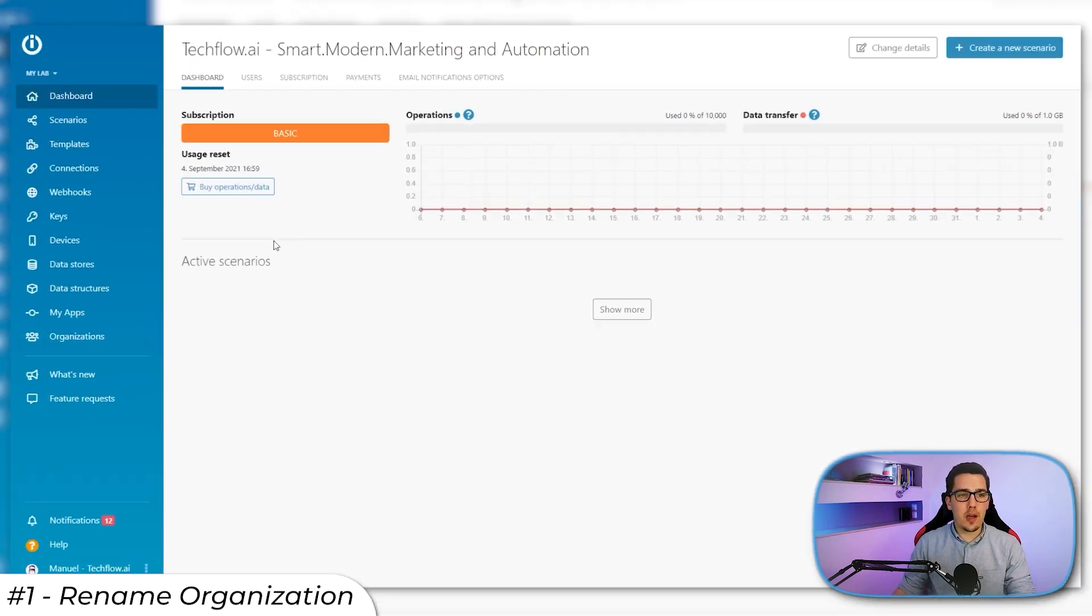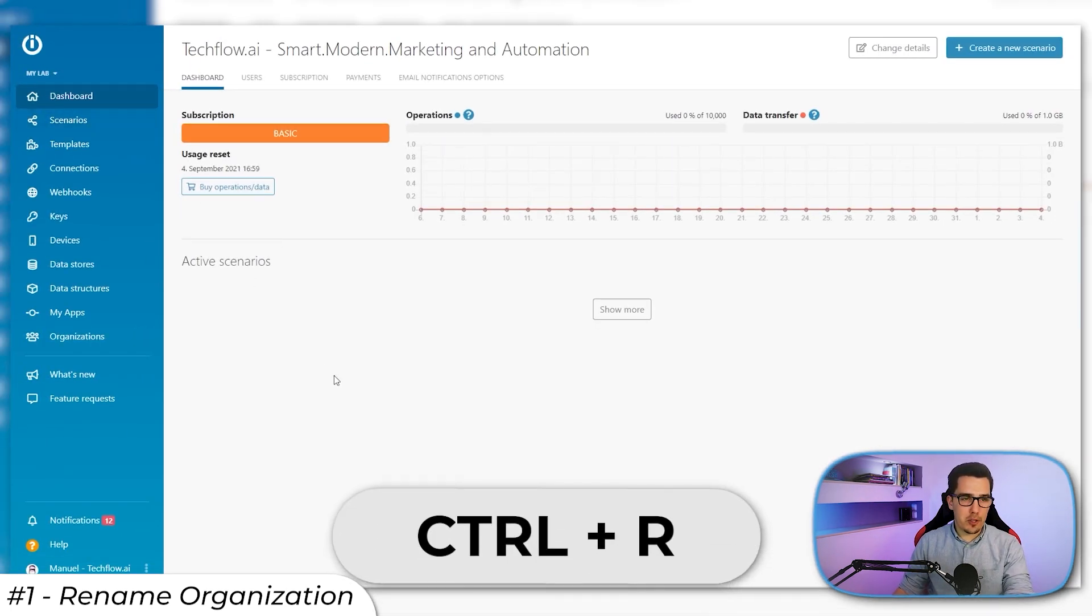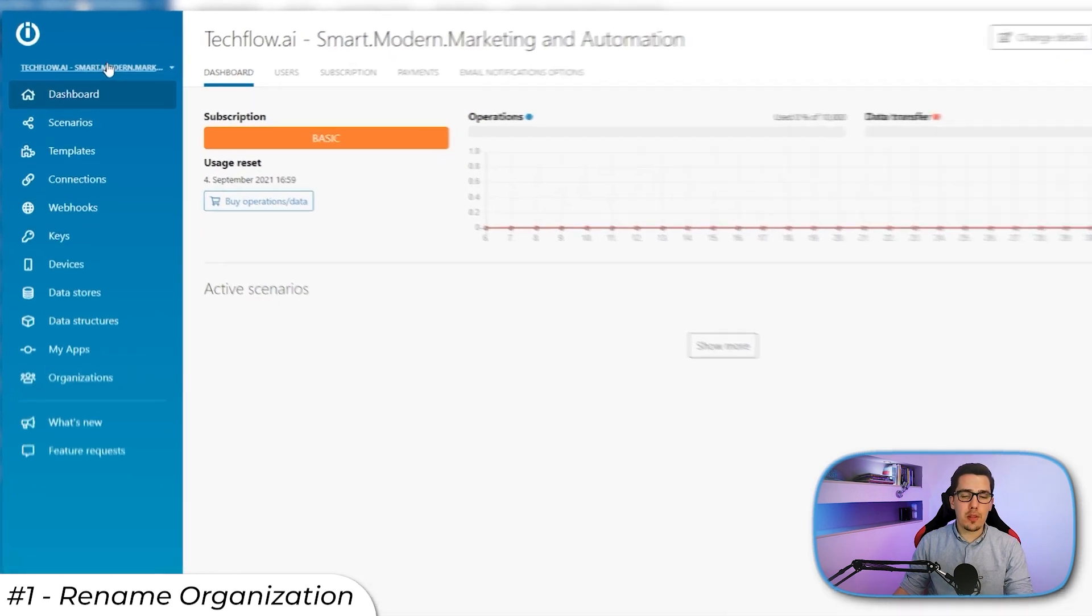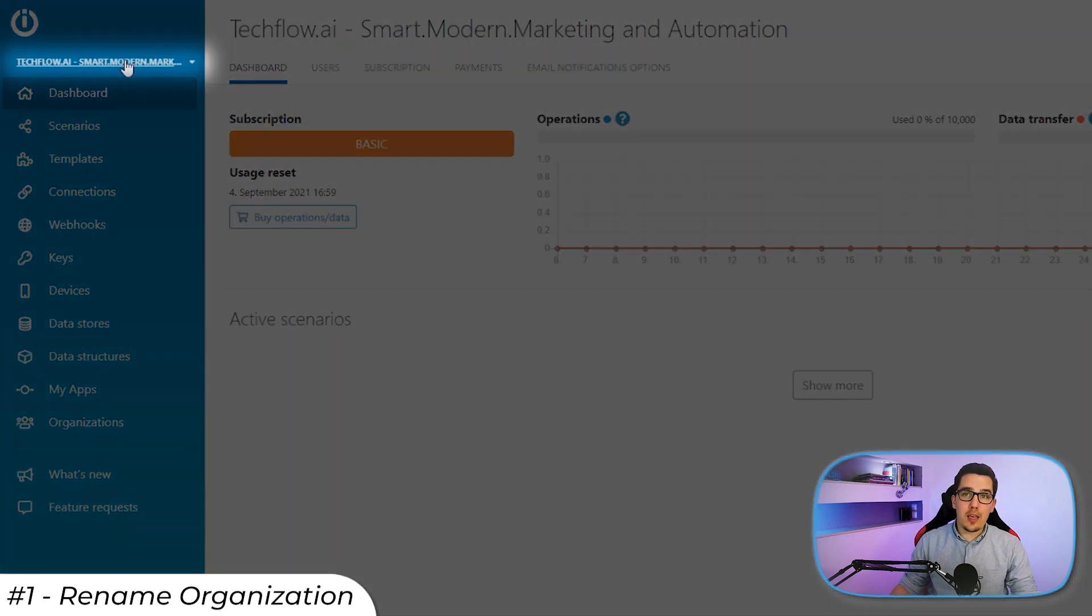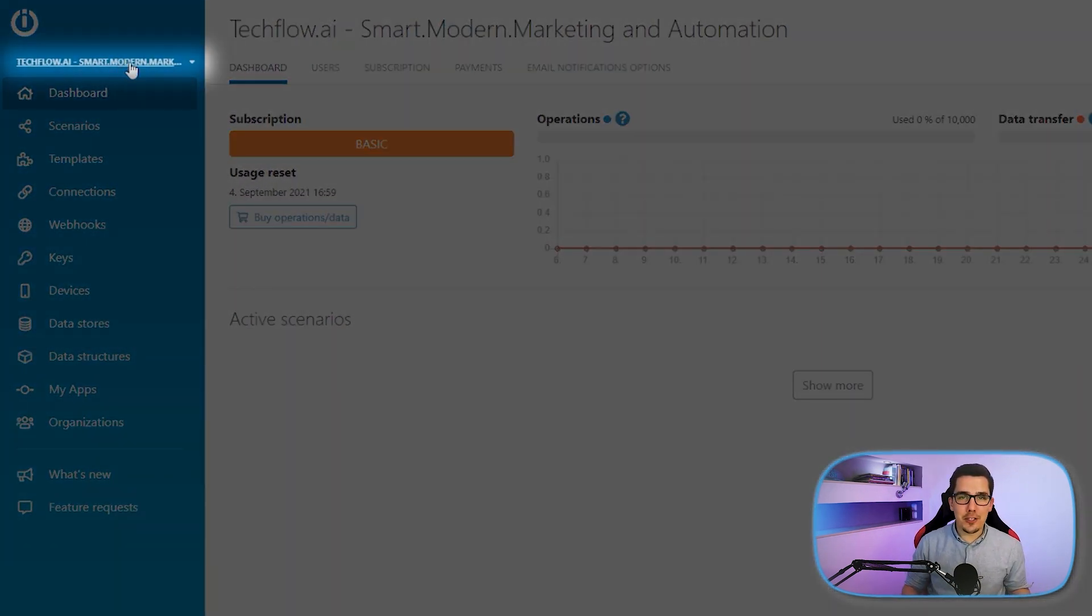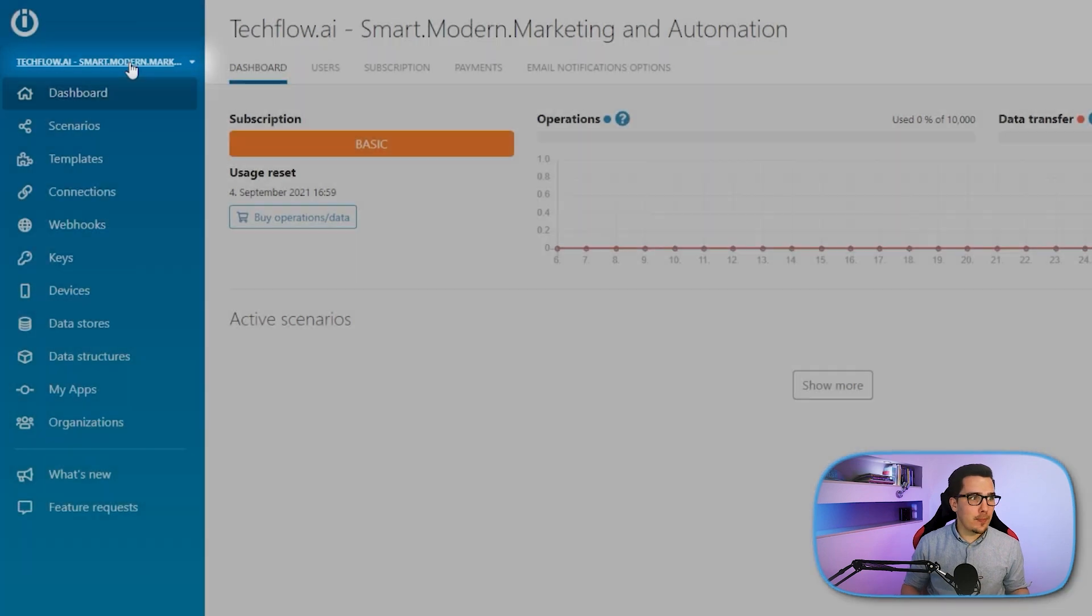Save it. So now when I refresh the page, it shows that new name at the top left. And now I can easily find that organization again when I need it.